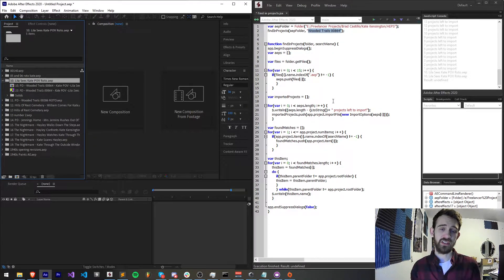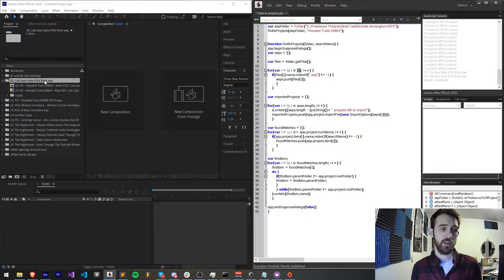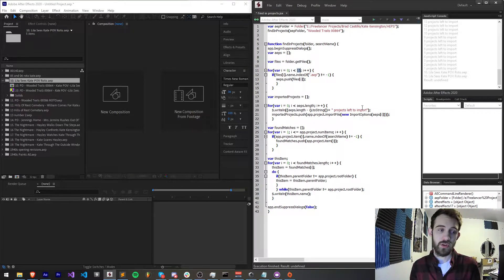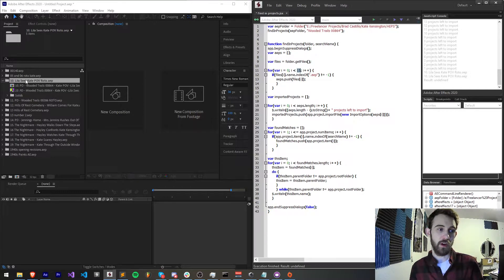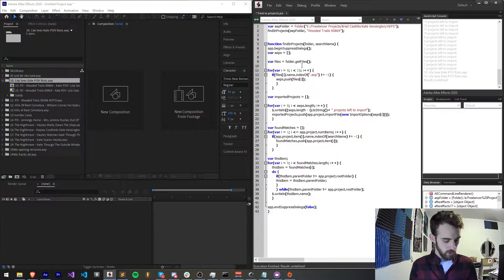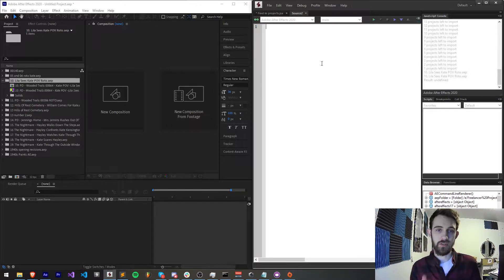The way we're going to achieve that is simply choose all of the project files we want to import. After we've done importing them, we're just going to run through all of the items inside of After Effects at that point, and compare them to see if they match the name we give it. If they do, we want to take that information and figure out the name of the folder it's located in, which is the project name. So to get started, I'm going to create a new JavaScript file.